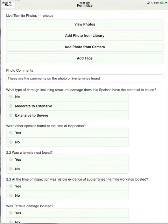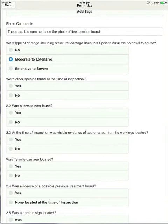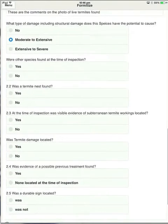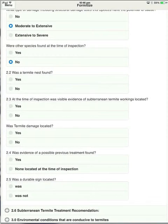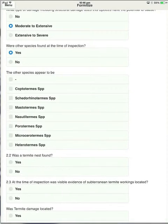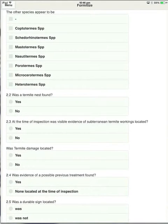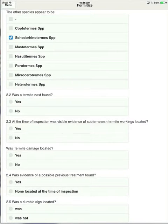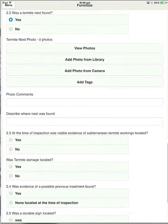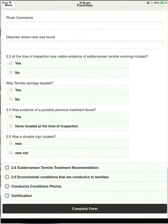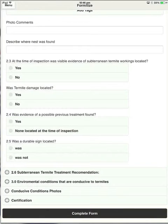Then you get to comment on what sort of damage it was. And these questions here are all very similar. So if you answer no, nothing happens. But if you were to answer yes, it then gives you the ability to comment on other things. Termite nest found. Yes, you can take a photo of the nest. Describe where it was found. Comment to the photo. So we won't go into all these sections because they're all a very similar way. But you can see how everything's being covered in the report.